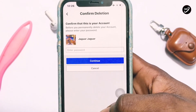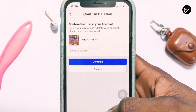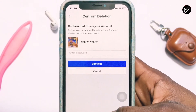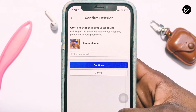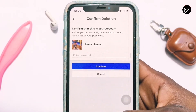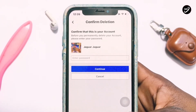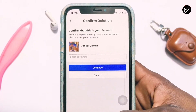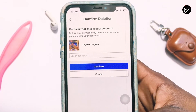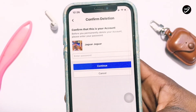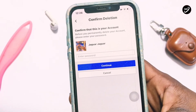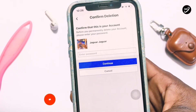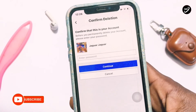Here you need to input your password to confirm that you are the rightful owner of this account. Once you are done, you are good to have your account deleted once and for all.